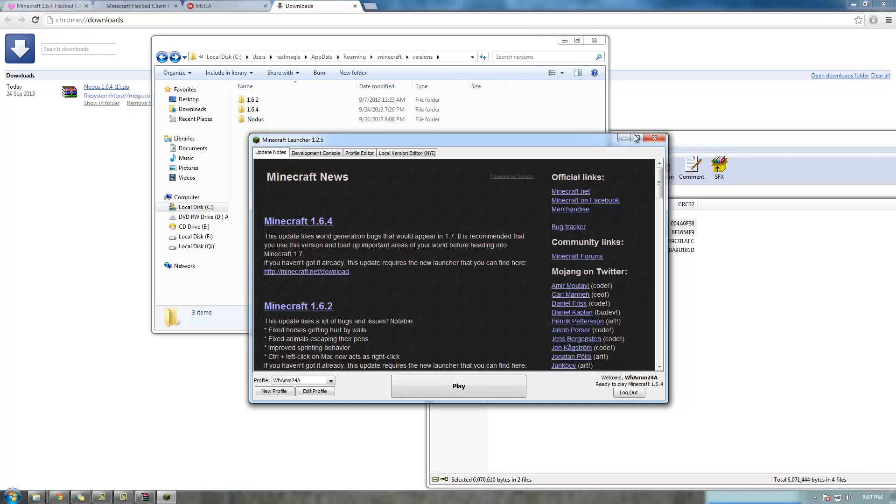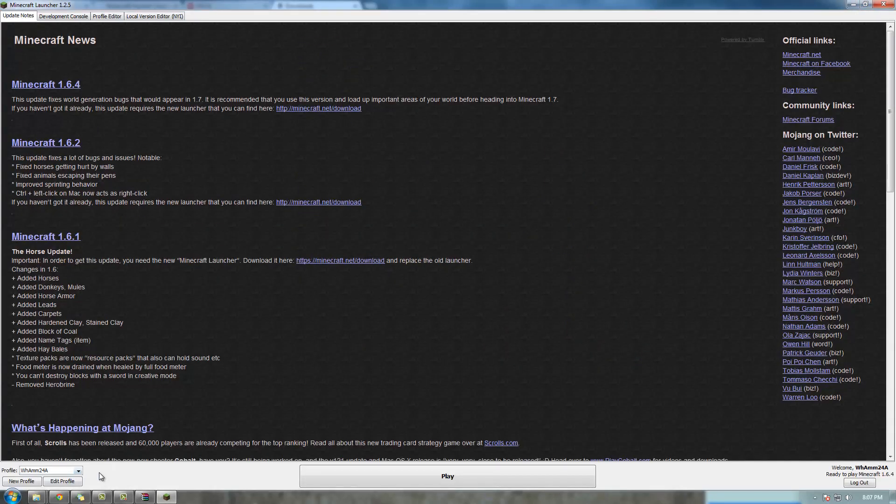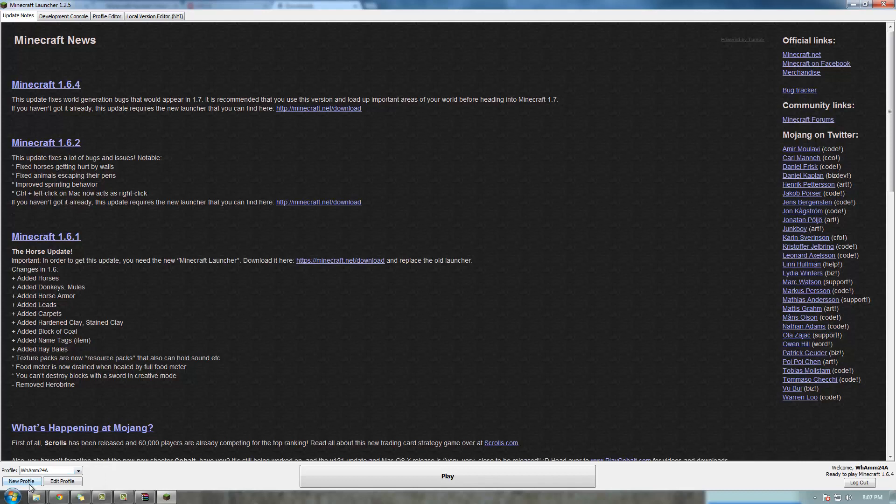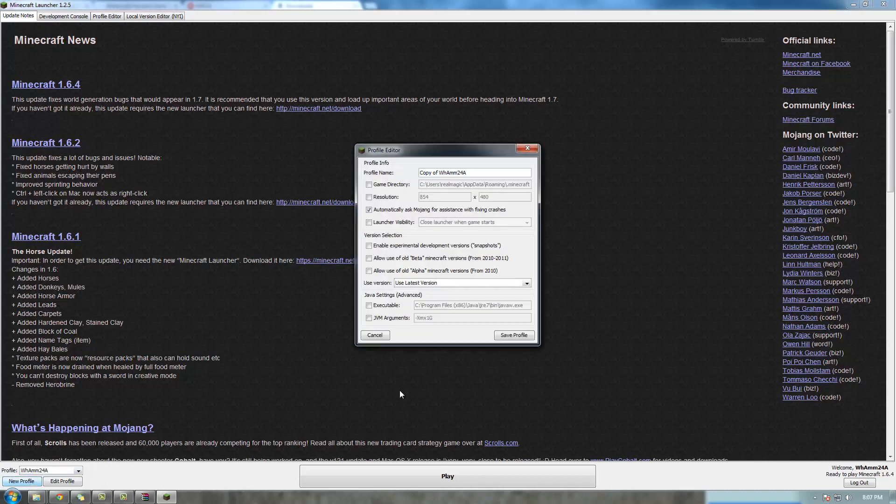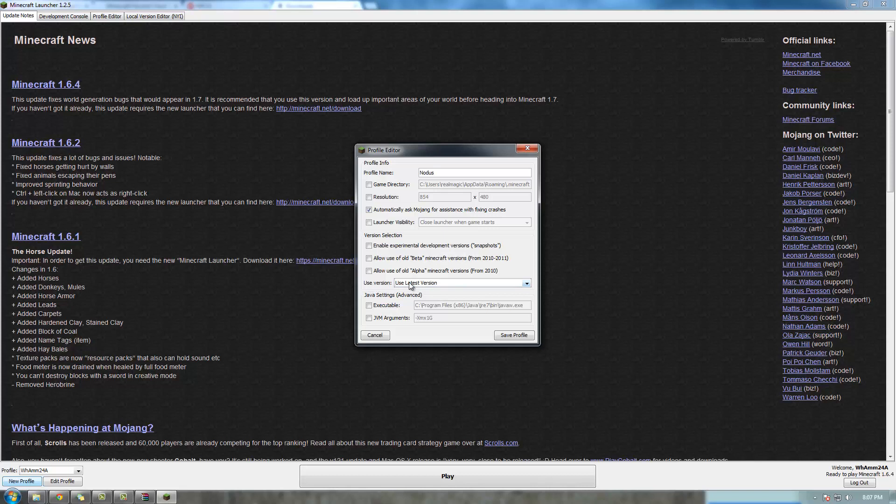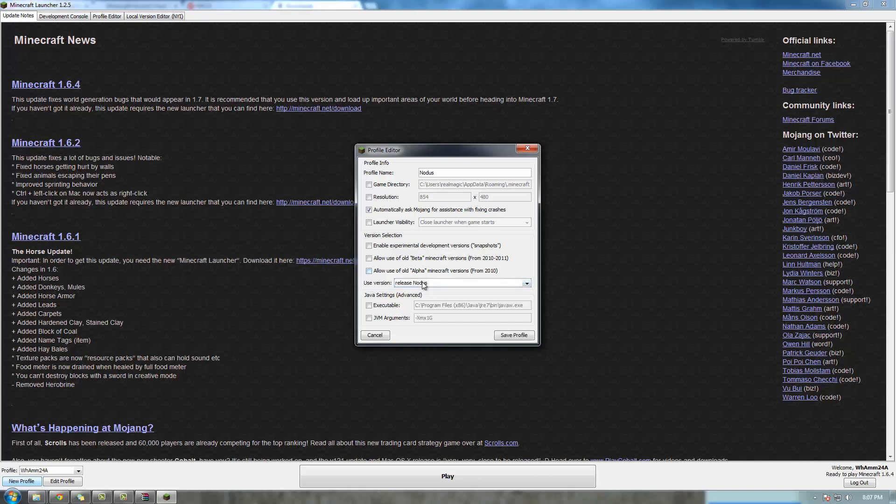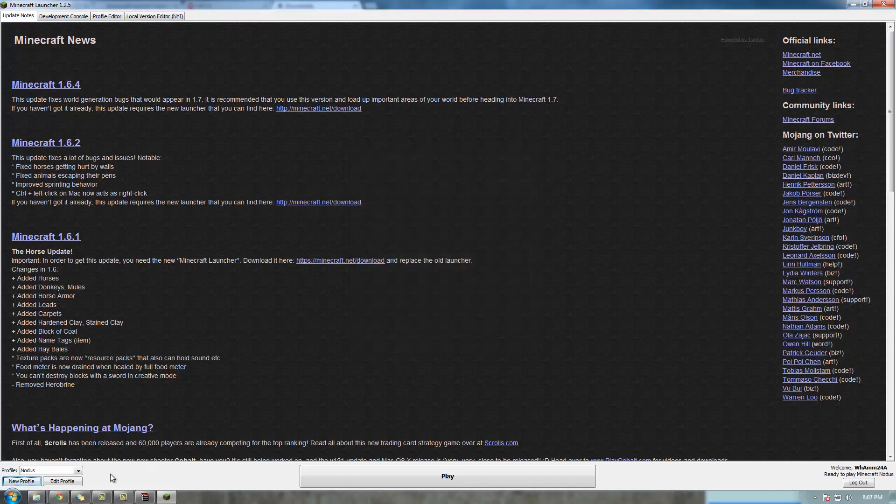What you're going to do now to use Notice is create a new profile. We're going to call it Notice, that's original. This is probably the hardest part of the whole thing. You've got to look at the used version and just scroll down until you find Notice. There it is. Notice, save profile.